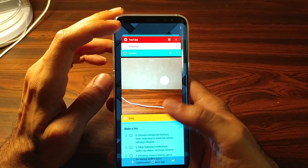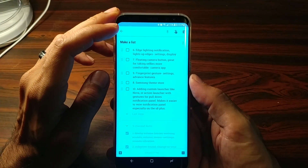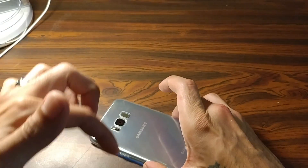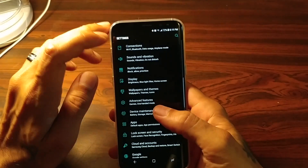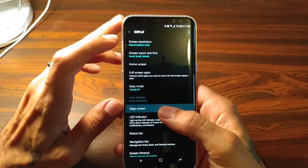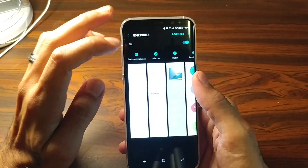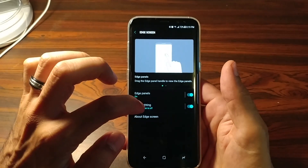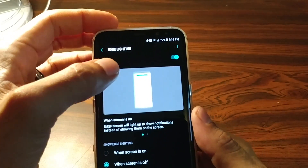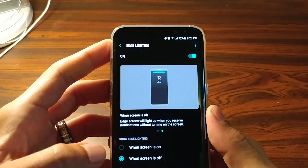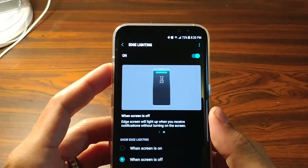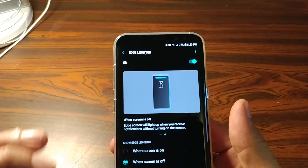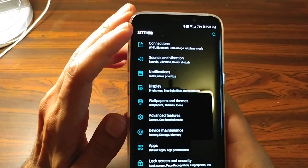Next on the list is Edge Lighting notification. What this does is create a light going around the edge of your screen when your phone is flat on a table, giving a lighting effect whenever you get a notification. Go to Settings, Display, then Edge Screen — this is also where you can reorder or download new edge panels. Go to Edge Lighting, and you can set it to activate when the screen is on, when the screen is off, or always. You can manage notifications to choose which apps activate this feature.